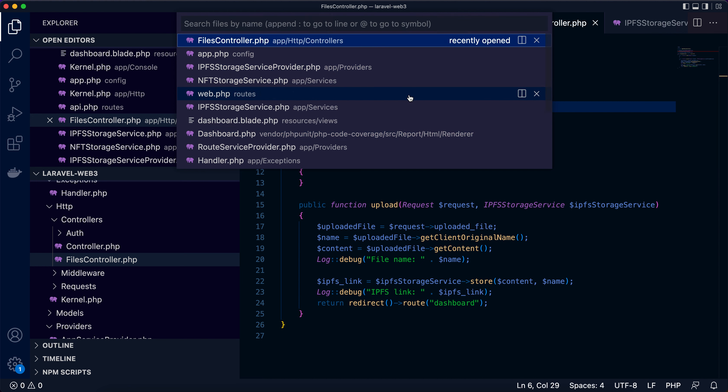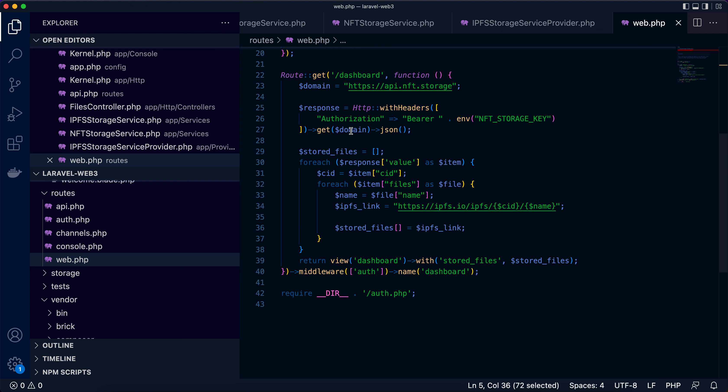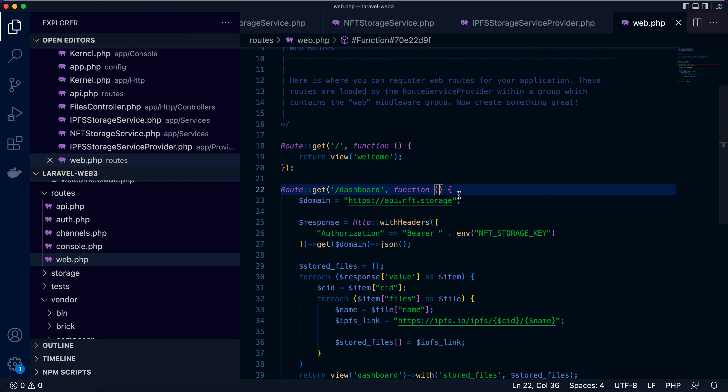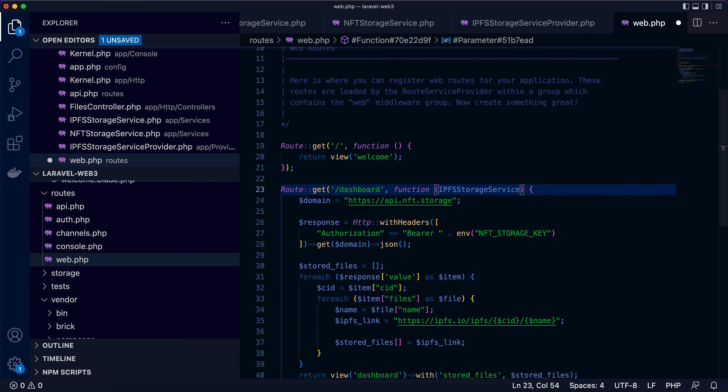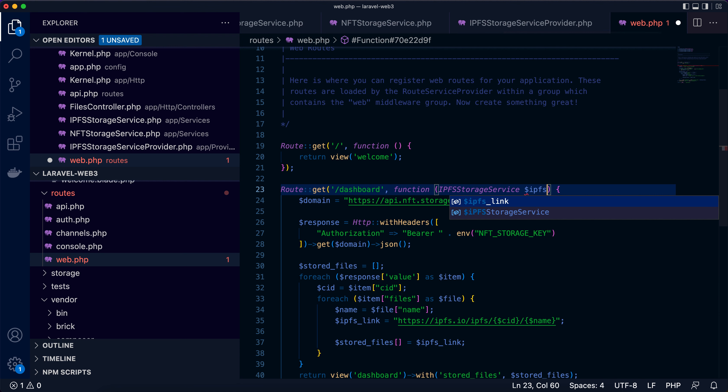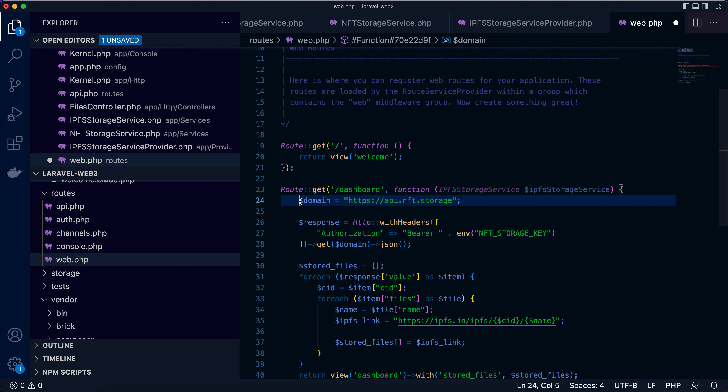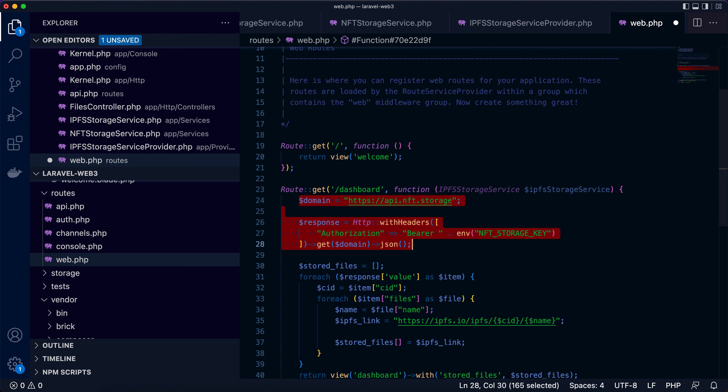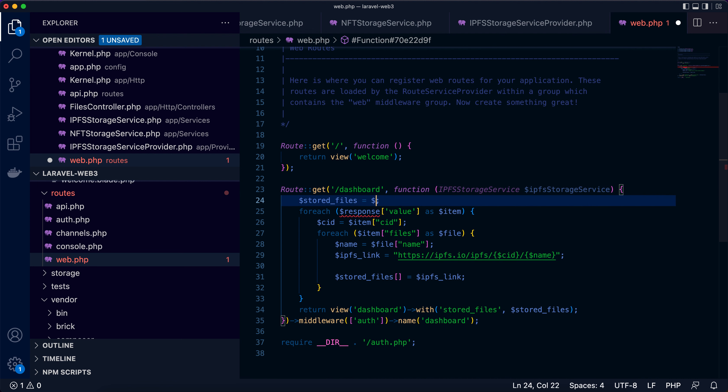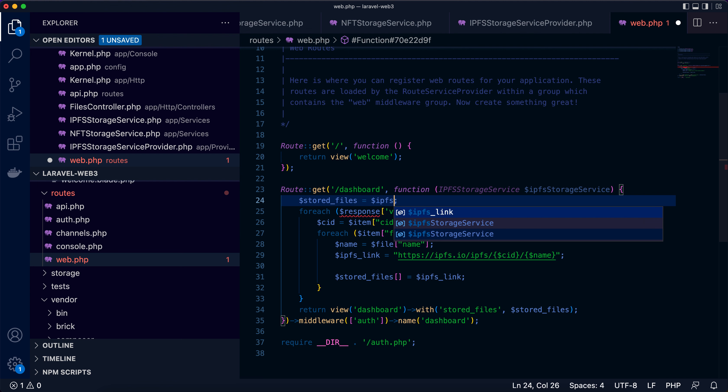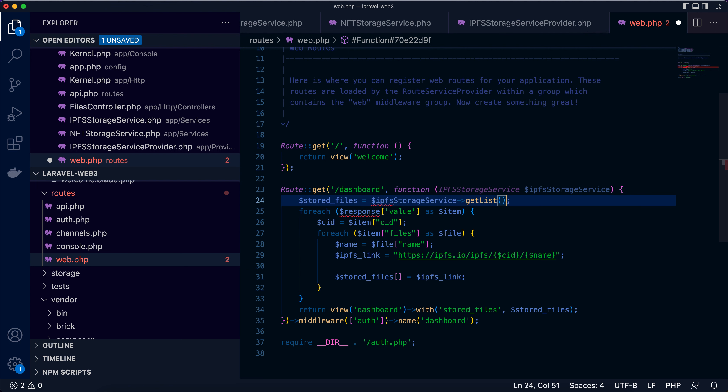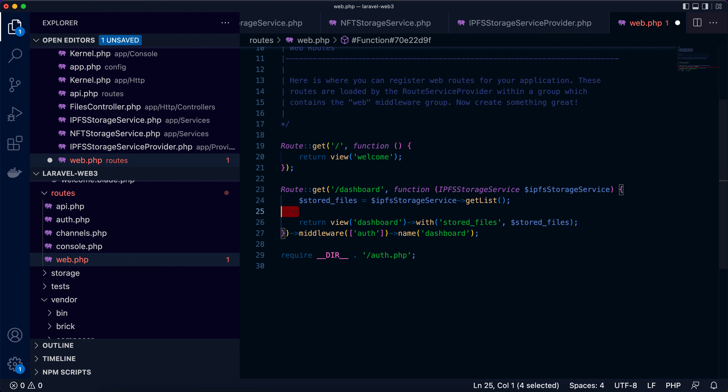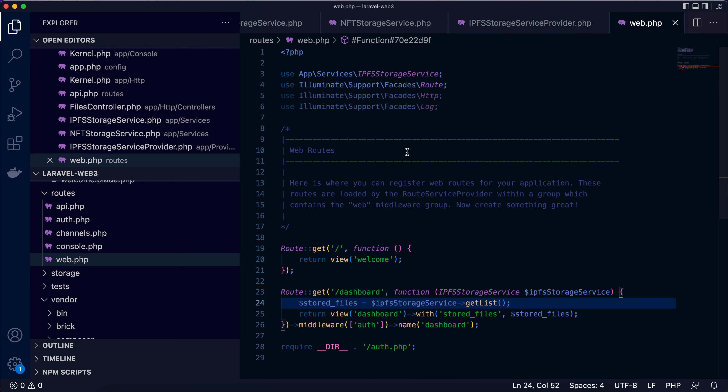The next thing is the web route dashboard. So here this is to get the stored file list. It's the same, we can also import the IPFSStorageService binding and replace this part. Remove these lines and replace it here with getList. Ideally we should get the list from the service, so it's much cleaner. Here, cleaner code.